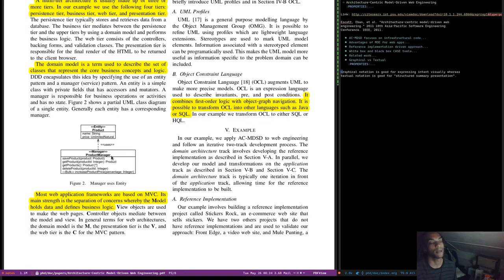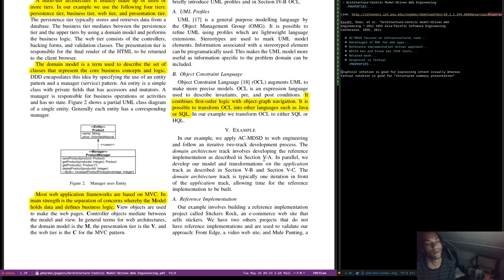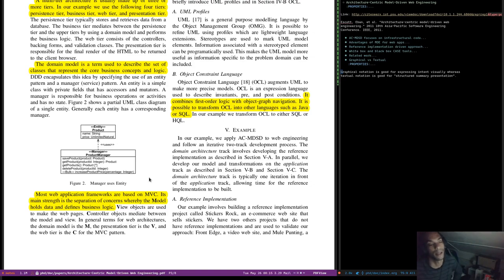In the example, we apply ACMDSD to web engineering and follow an iterative two-track development process. The domain architecture track involves developing the reference implementation. In parallel, we develop our model and transformations on the application track. The domain architecture track is typically one iteration in front of the application track, allowing time for the reference implementation to be built.